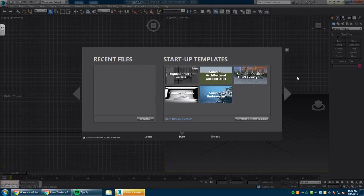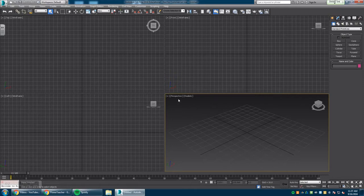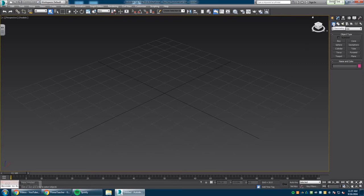First, we're going to go to our perspective view and enlarge that by going down here to toggle the maximum viewport. Next, we're going to go to our create tab and then the box modeling tool.